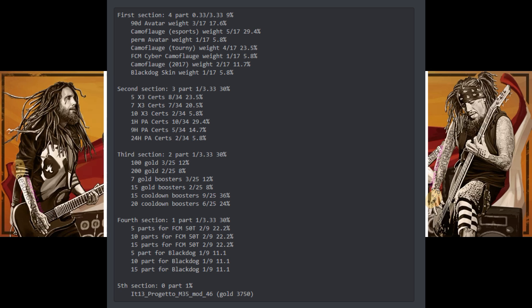As you can see, it seems like we're also gonna get some parts to get new tanks, or premium tanks. The FCM 50 ton, some parts for it, and also the Black Dog, which is the Bulldog, the tier 8 one. After you get some gold, certificates, camouflages, avatars, etc., I'm not really gonna bother with this as we don't have much information. All I can tell you is that this event is gonna happen, I don't know when, I don't know for how long, and I can't tell you if it's gonna be paid to win or not.